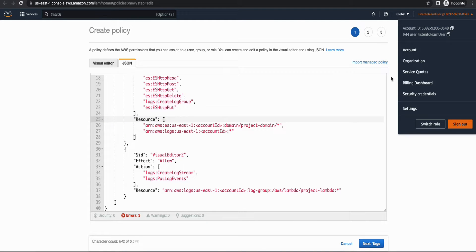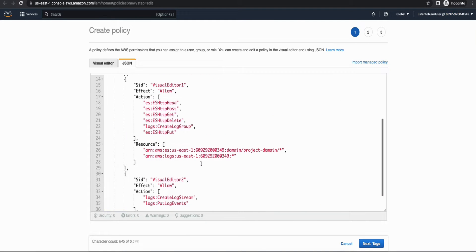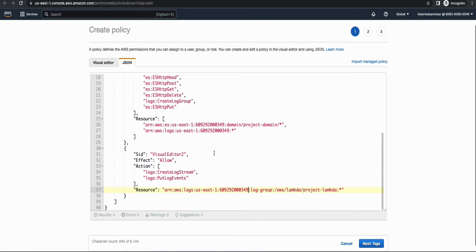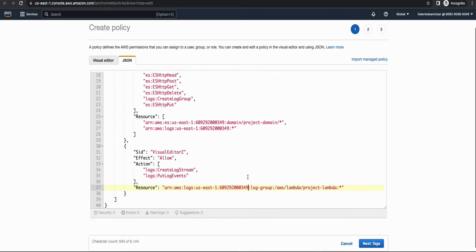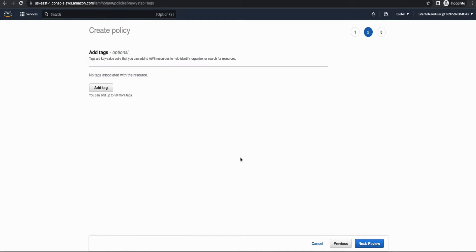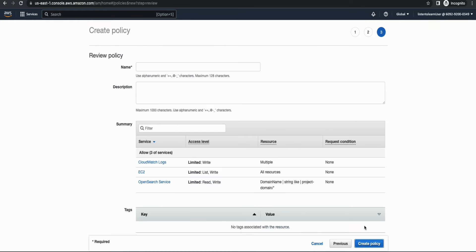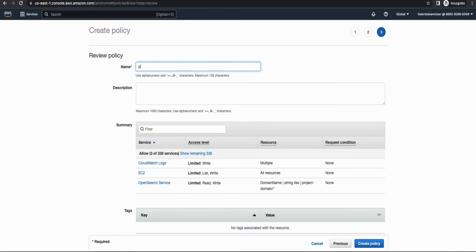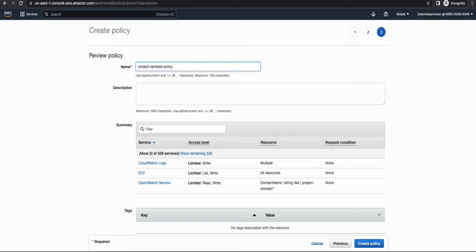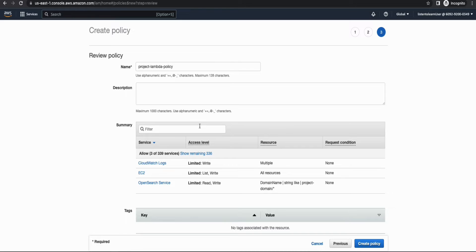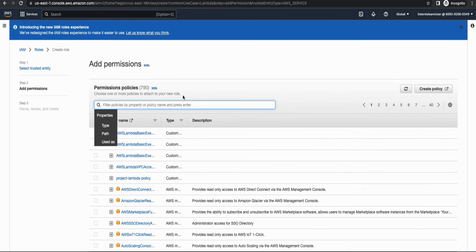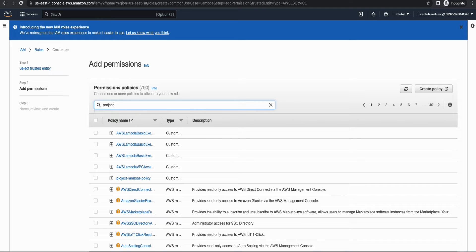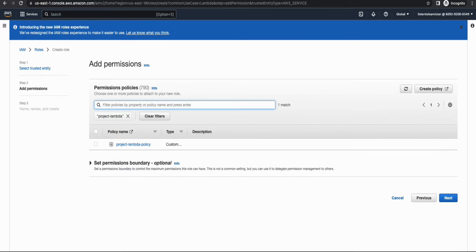And the only thing that you have to change is the account ID. Replace the account ID with your actual account ID. And this allows your Lambda to access the ElastiSearch index as well as to create the CloudWatch logs. Alright. So let's create this policy. And we can go back to the role and attach this policy. So I'm giving the policy a name.